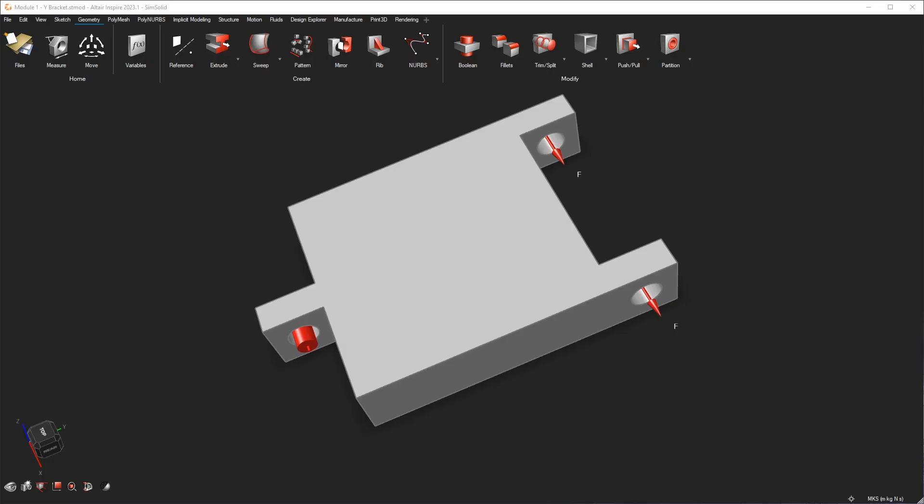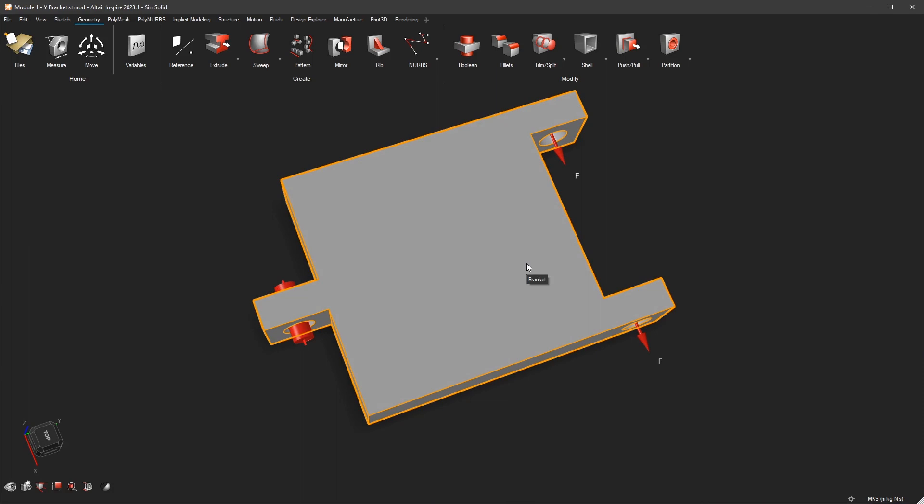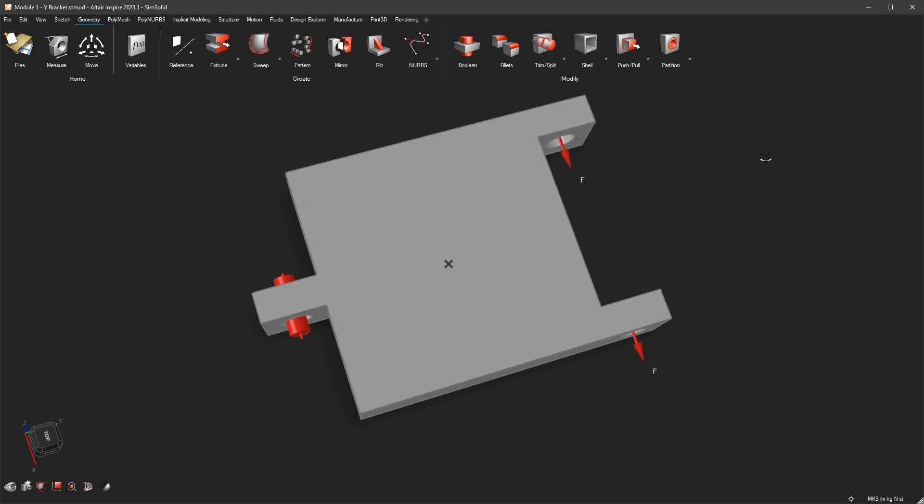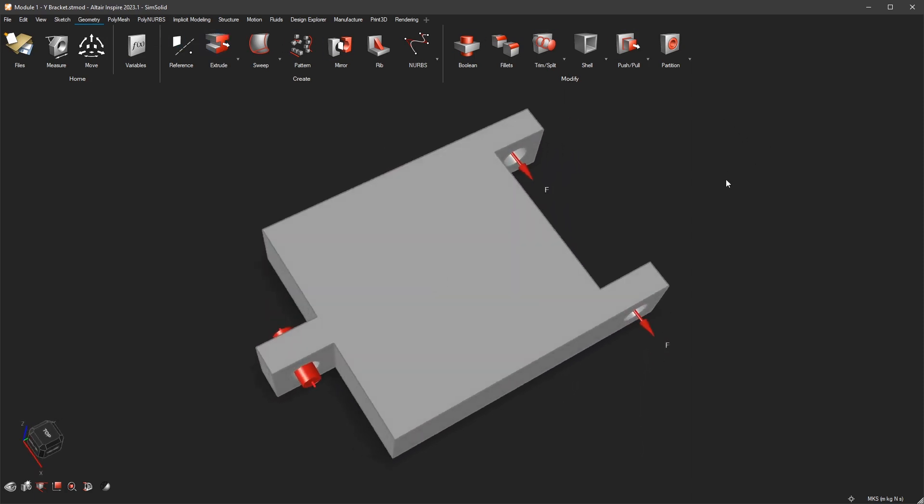Hey guys, I noticed a new feature to check the reaction forces on your SimSolid runs, not OptiStruct. I will check how it's done with OptiStruct and post that into a future video.